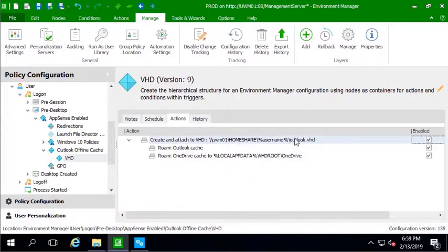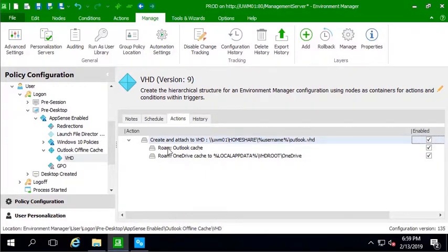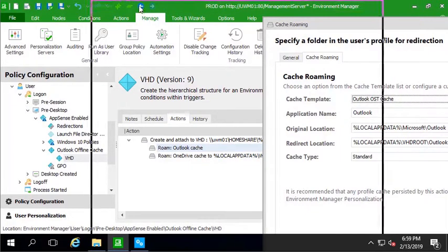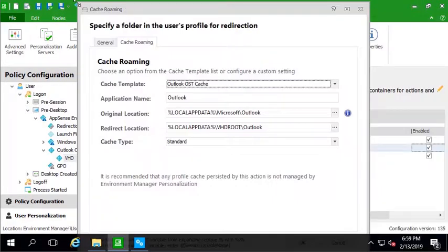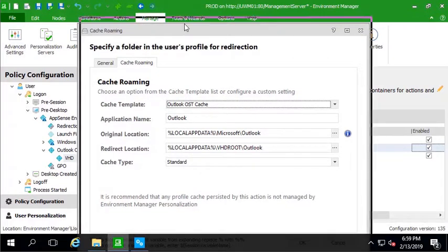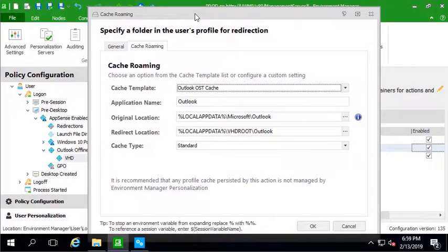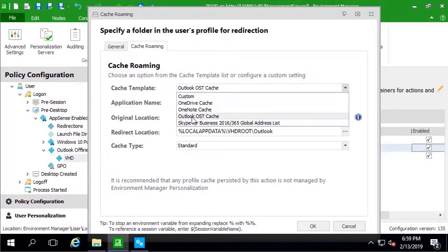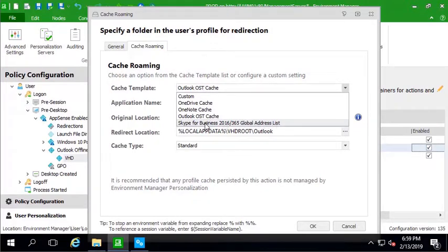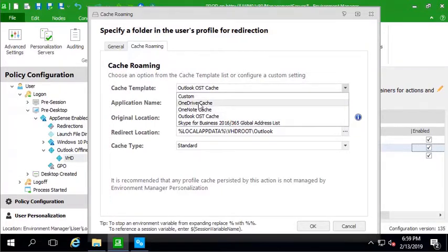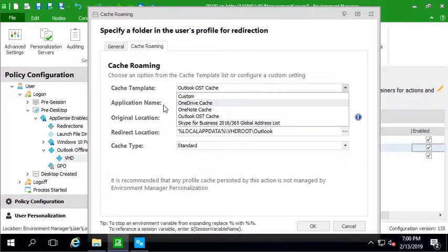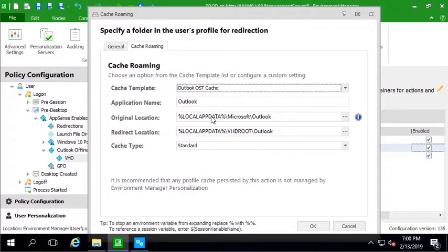So now that we've created the VHD file, we've put in the action to create that. We're going to go and look at our first action underneath here, which is going to be for Outlook OST cache roaming. You'll see here that you have a dropdown with a bunch of different options. You can use this to cache the global address list for Skype for business. You can use the OneNote cache, the OneDrive cache, and you even have the ability to go in and do a custom template. If you have some difficult application that has a large Java jar file or some cache that's sitting on the local C drive that needs to roam with the user.